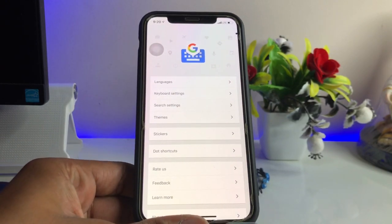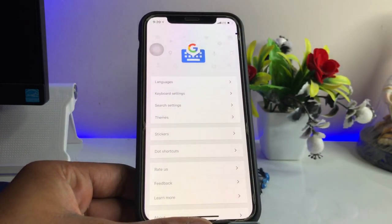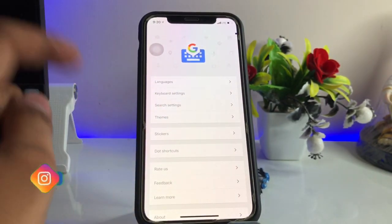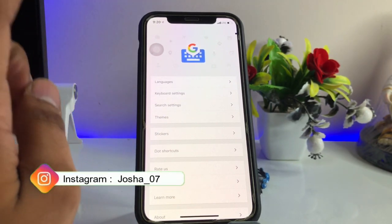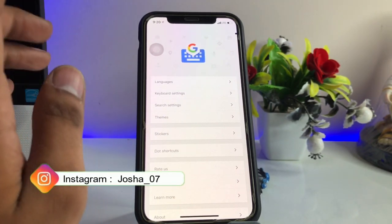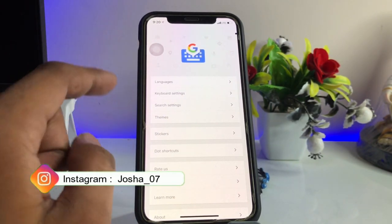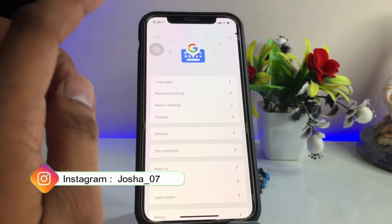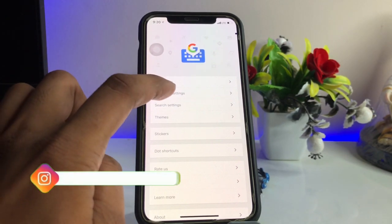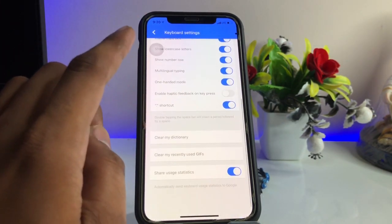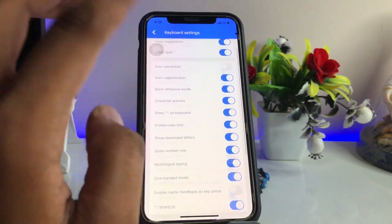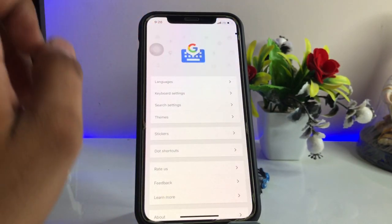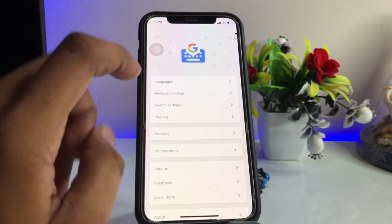Make sure you allow all the permissions this app will ask for. Now there are some few modifications here — you can see there's the option for keyboard settings. You can alter these settings according to your preferences.